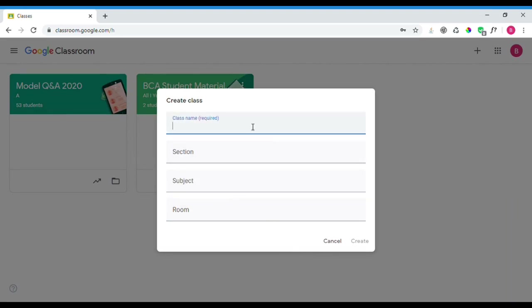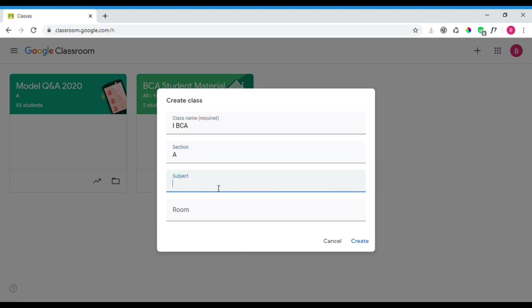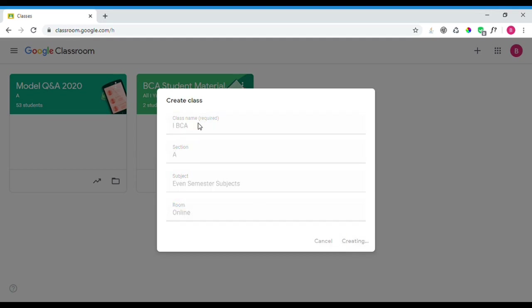You will be asked to fill in the class name, which is a required field. For example, you can enter 'First BCA' as the program name. Then fill in the section and subject fields. For example, you can enter a semester subject. The room field is optional. Once you are done, click the 'Create' button.